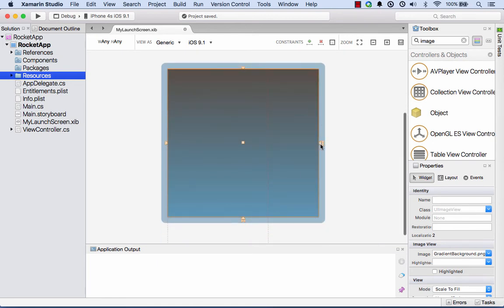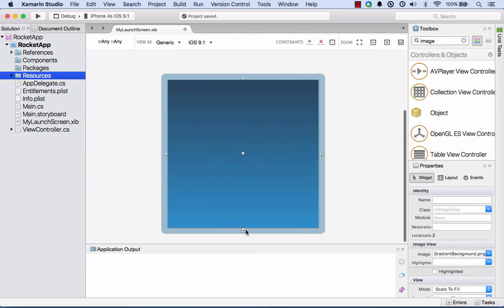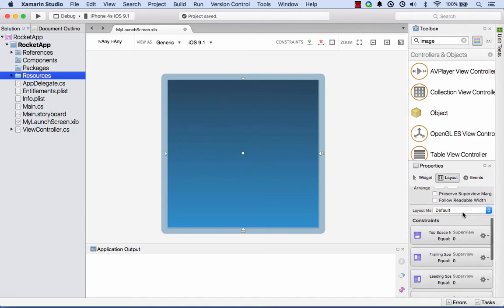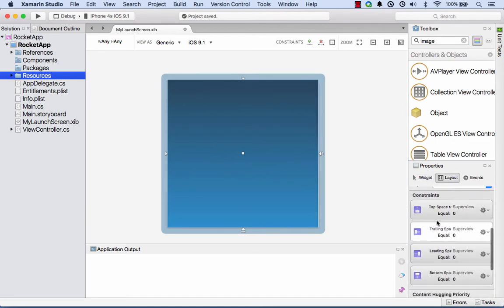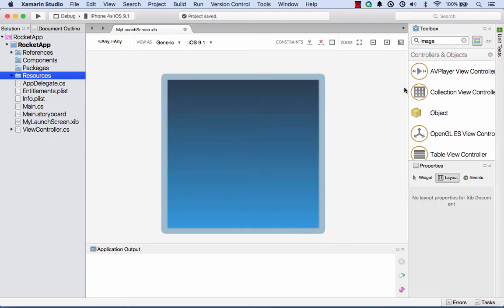I'll do the same with the right hand side here, and the left hand side, and the bottom here. If we go and have a look at the properties window under layout, what we should see is we have four constraints set there. That's going to resize nicely no matter what device we actually run this on.